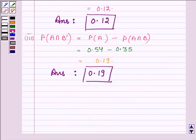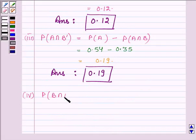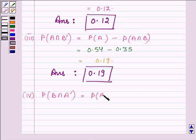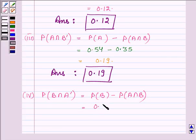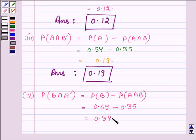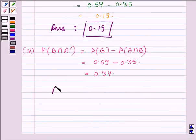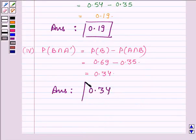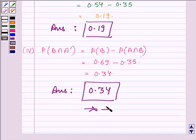Now proceeding to the last part. Here, we have to find probability of B intersection A complement, and this is equal to probability of B minus probability of A intersection B. Probability of B is 0.69 minus probability of A intersection B is 0.35, so this is equal to 0.34. Hence, the answer to the last part is 0.34. This completes the session. Bye and take care.